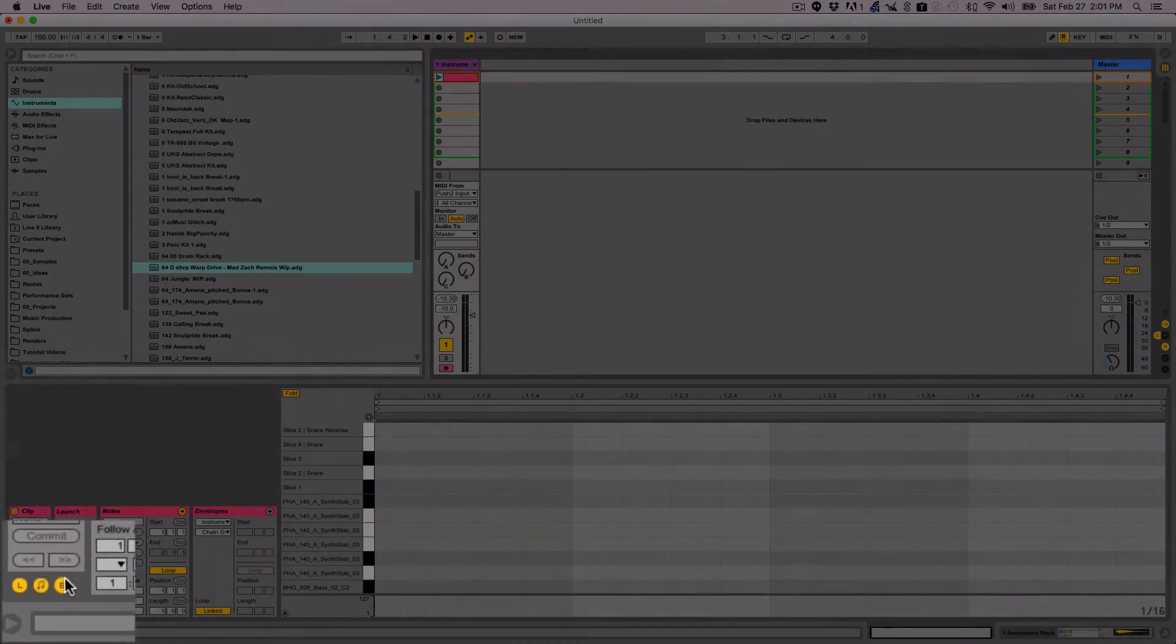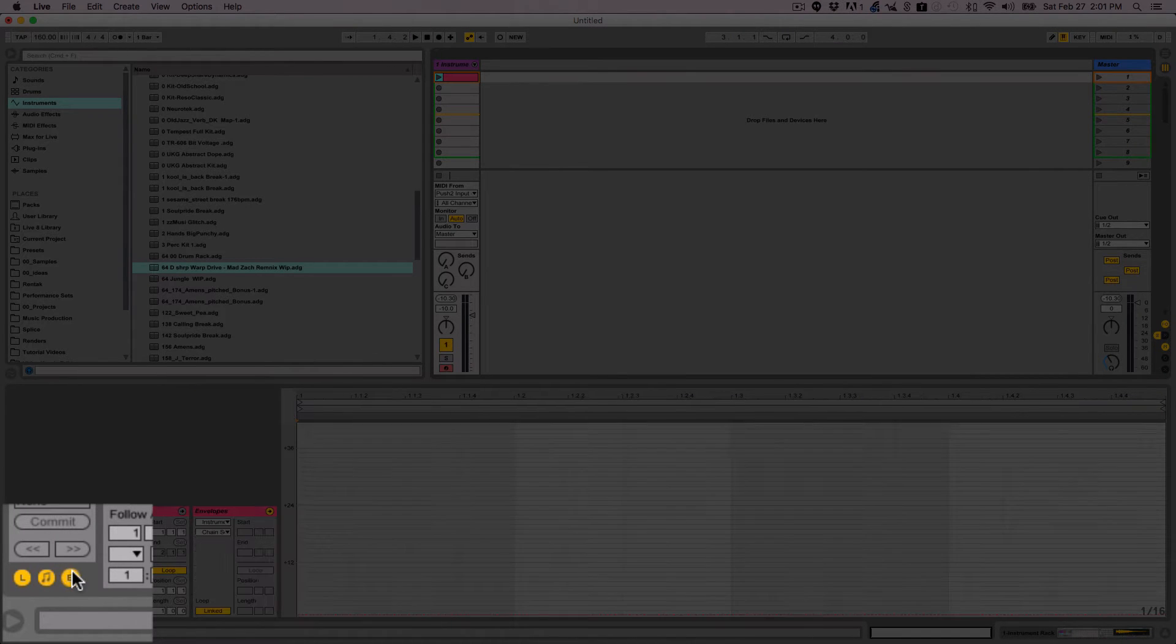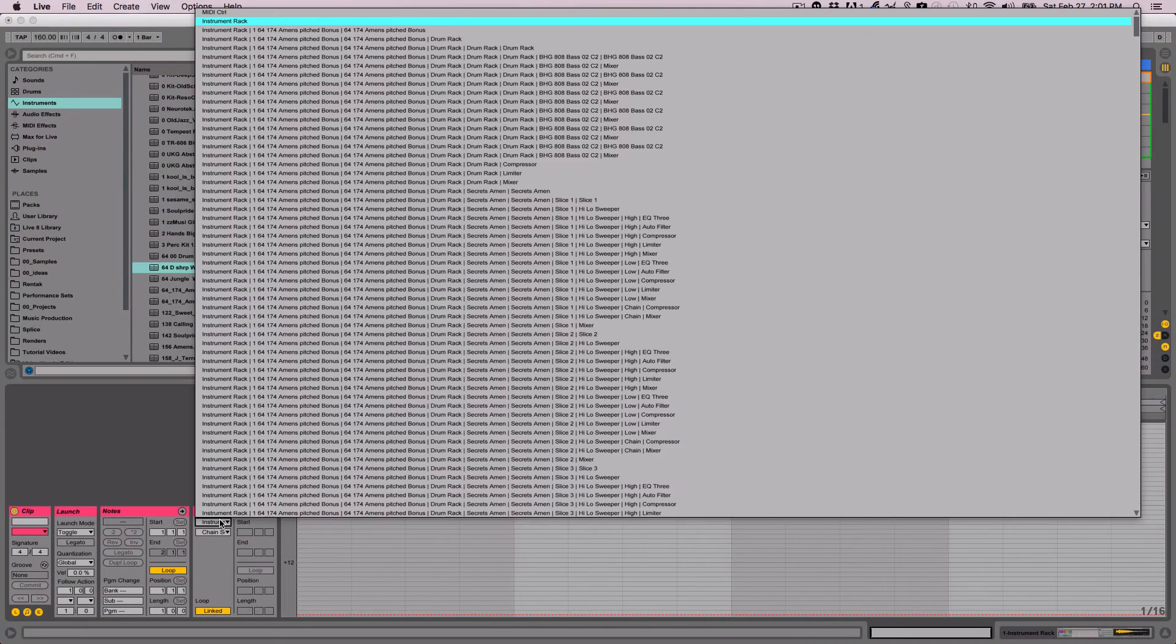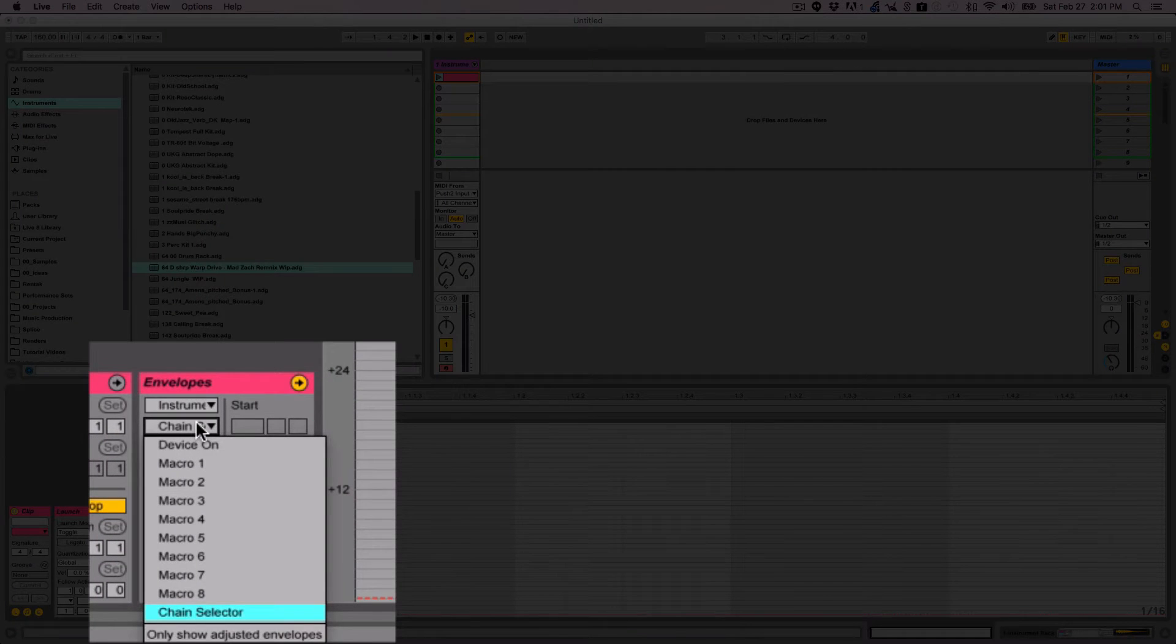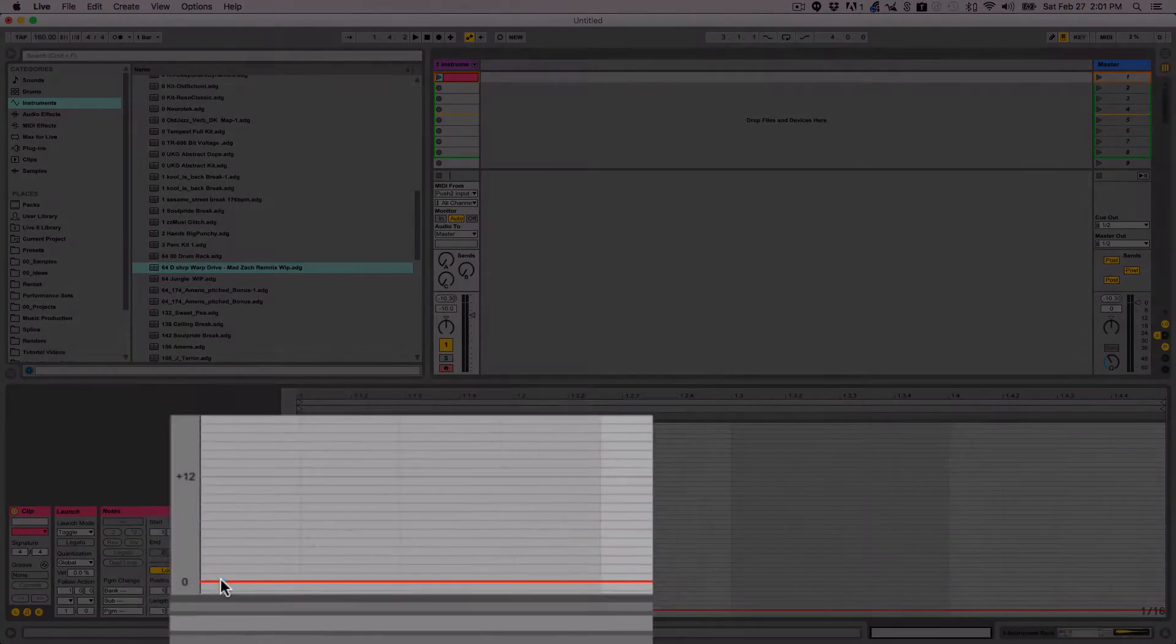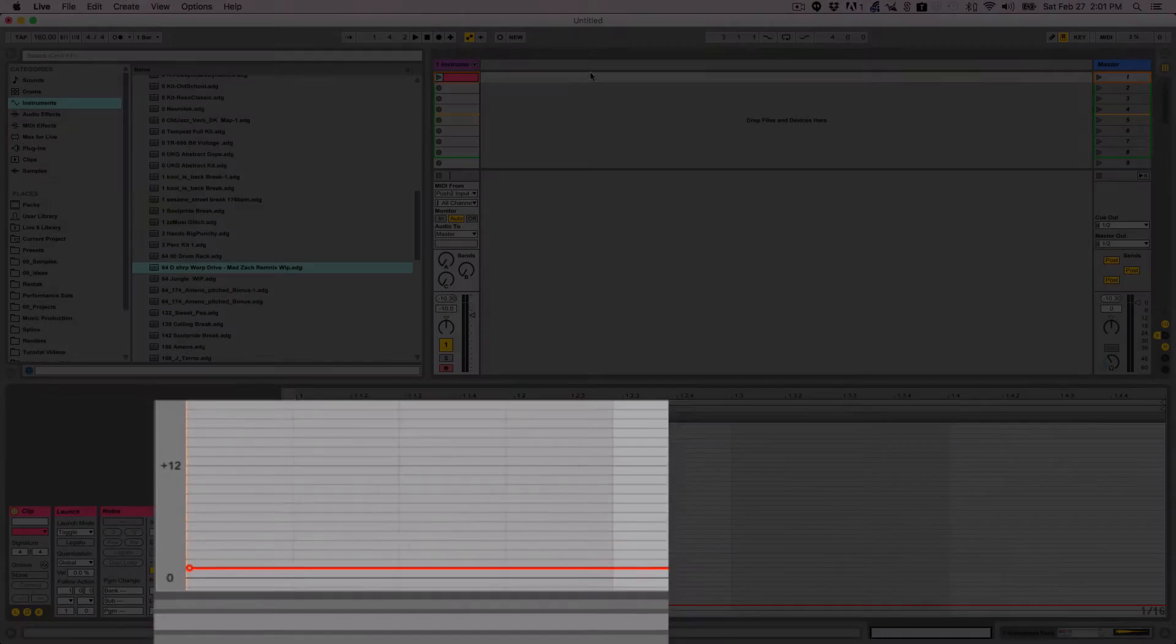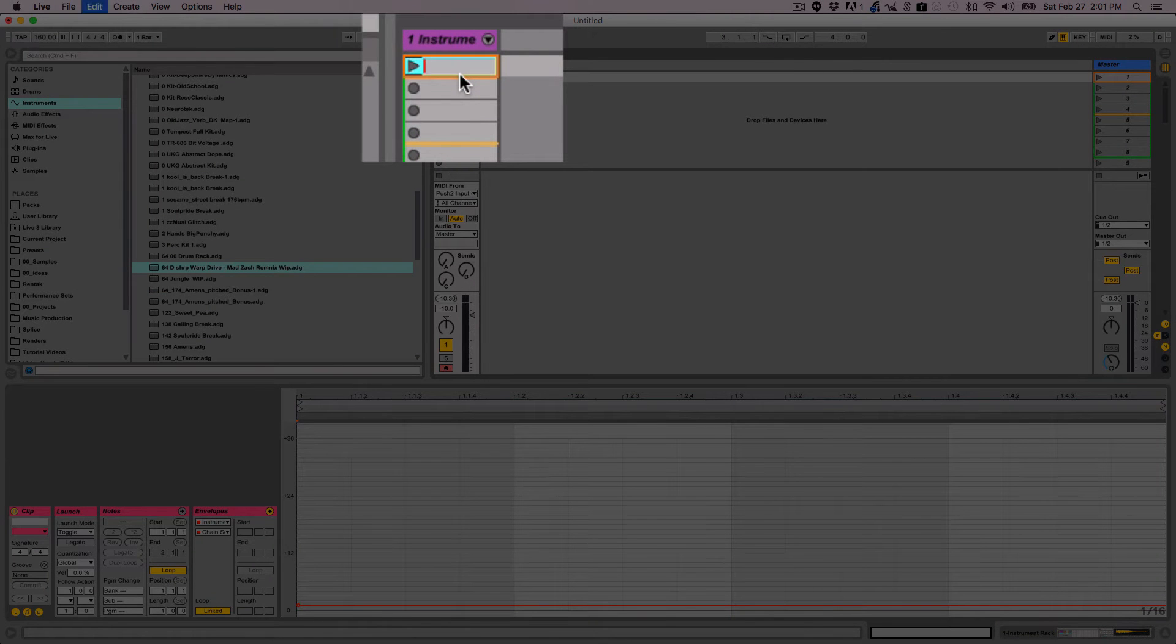Now from there, you can go and create a clip, go into your envelopes, the E button. That'll show you your automation. It's already queued up. The last thing I touched was my chain selector. So now all I have to do is put in a break point and just move it to whatever I want.